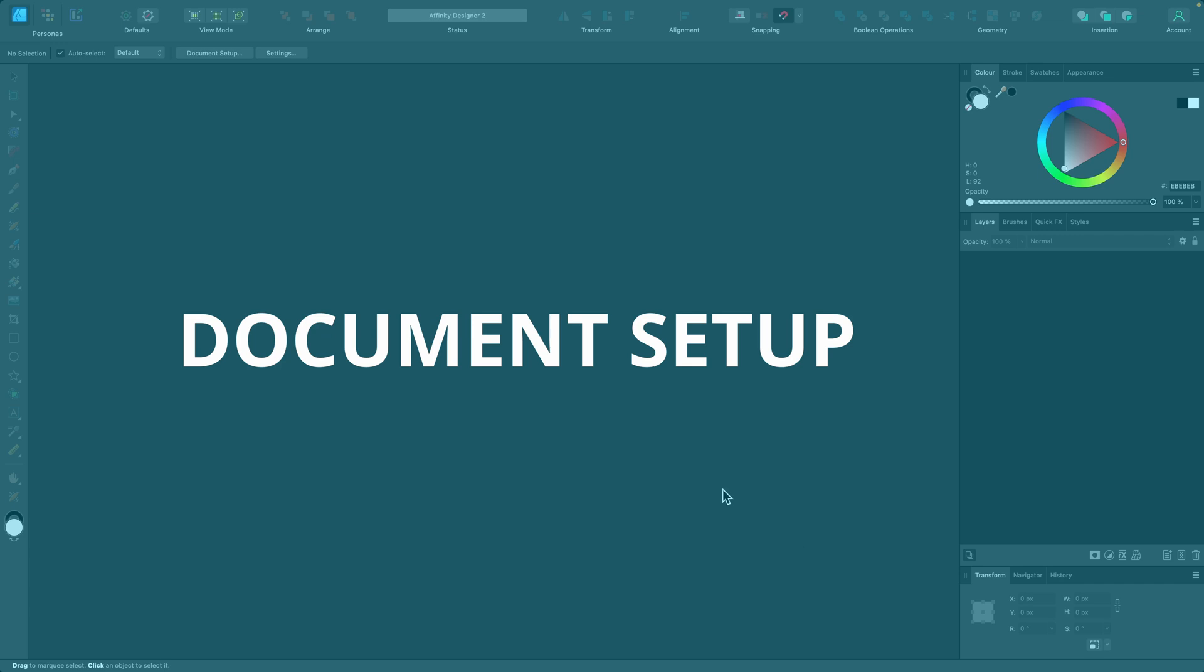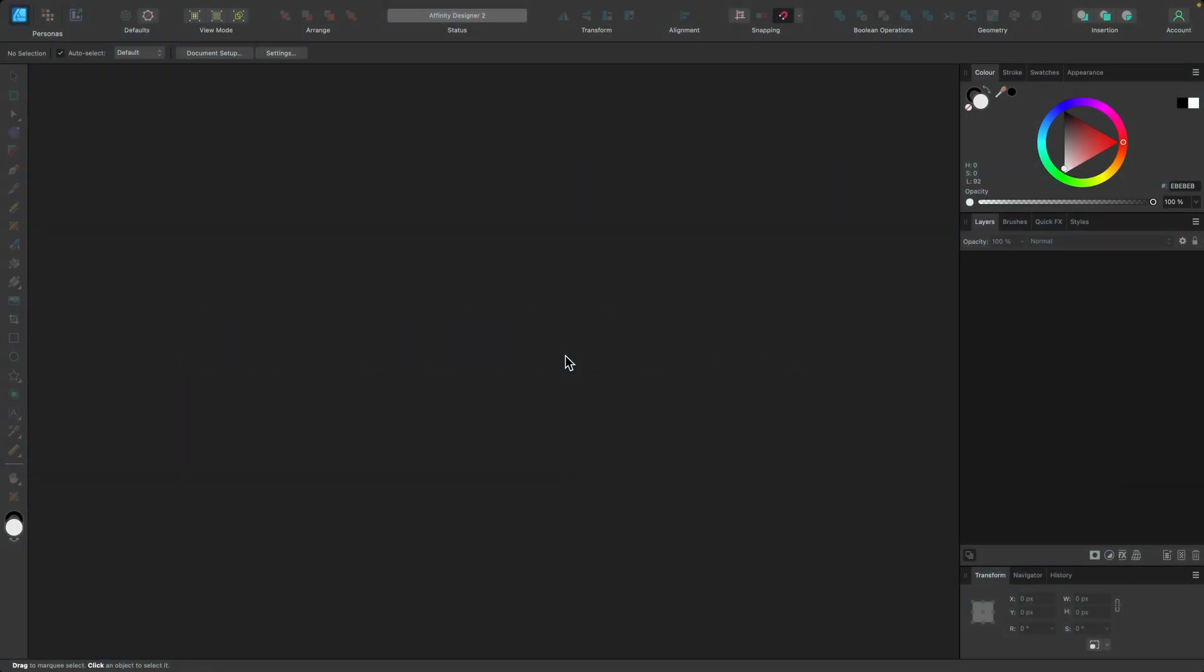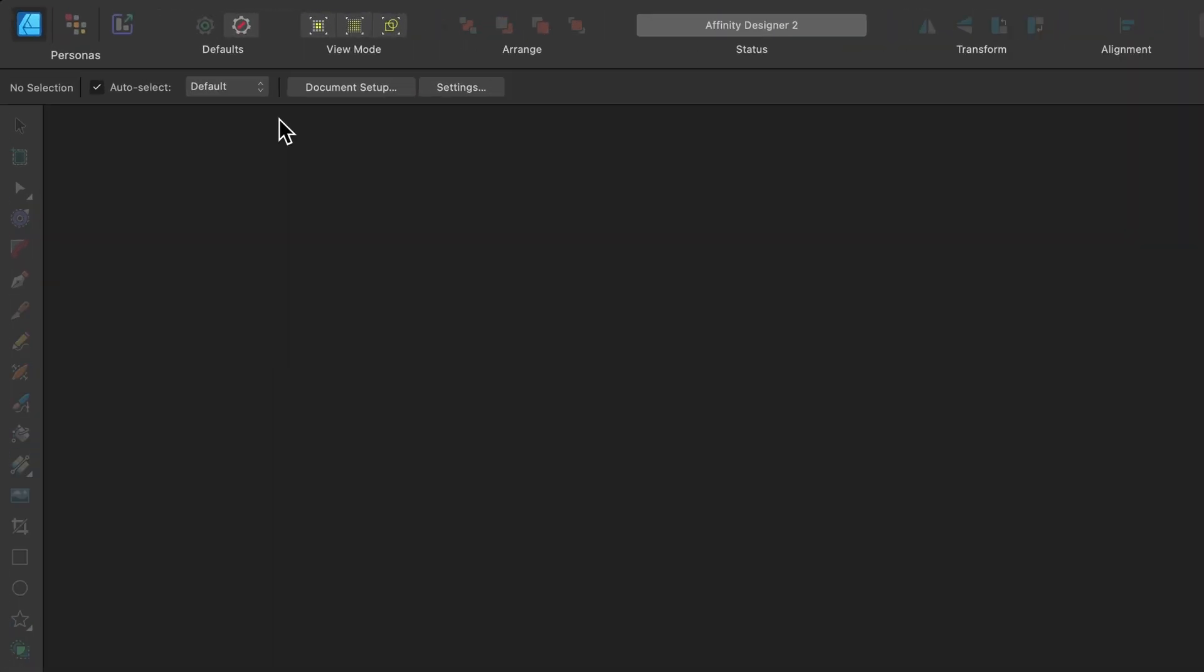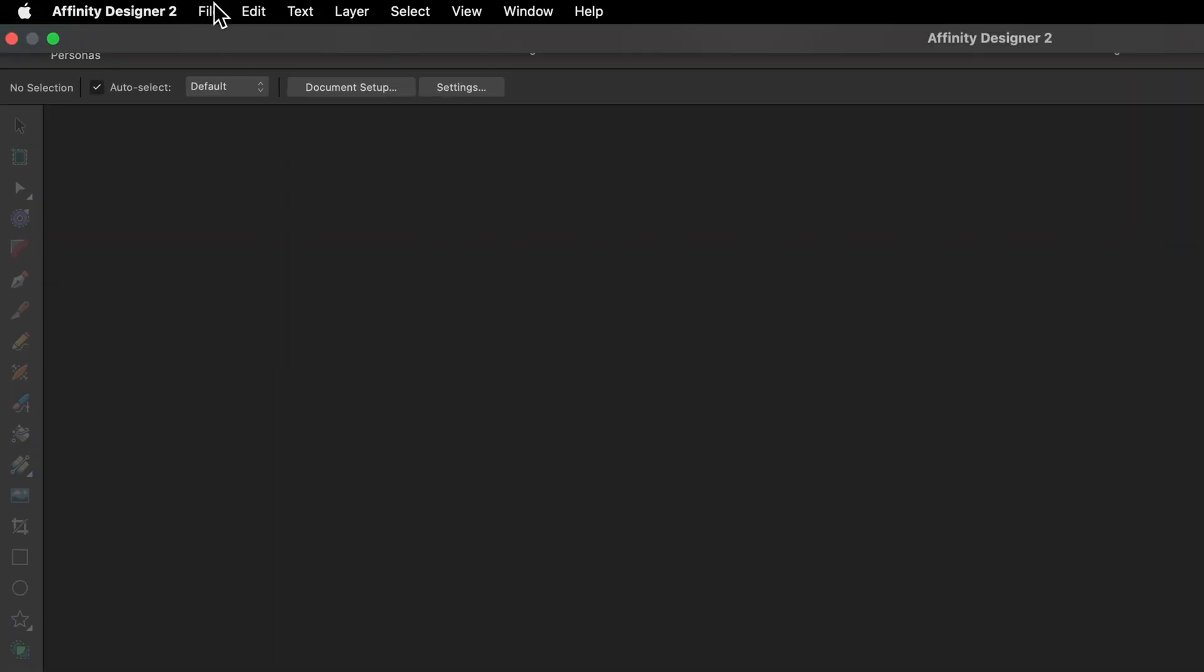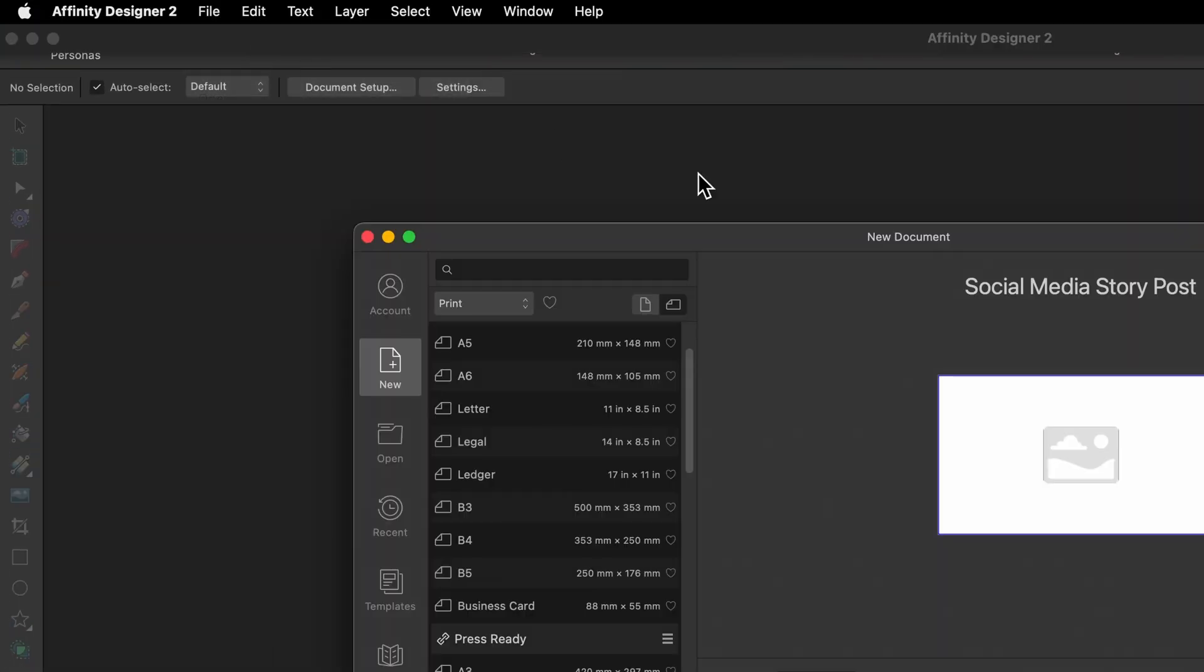So you've just opened Affinity Designer and you're either presented with this screen or a new document setup window. If you're like me and you don't see it, simply head on up to File and New.